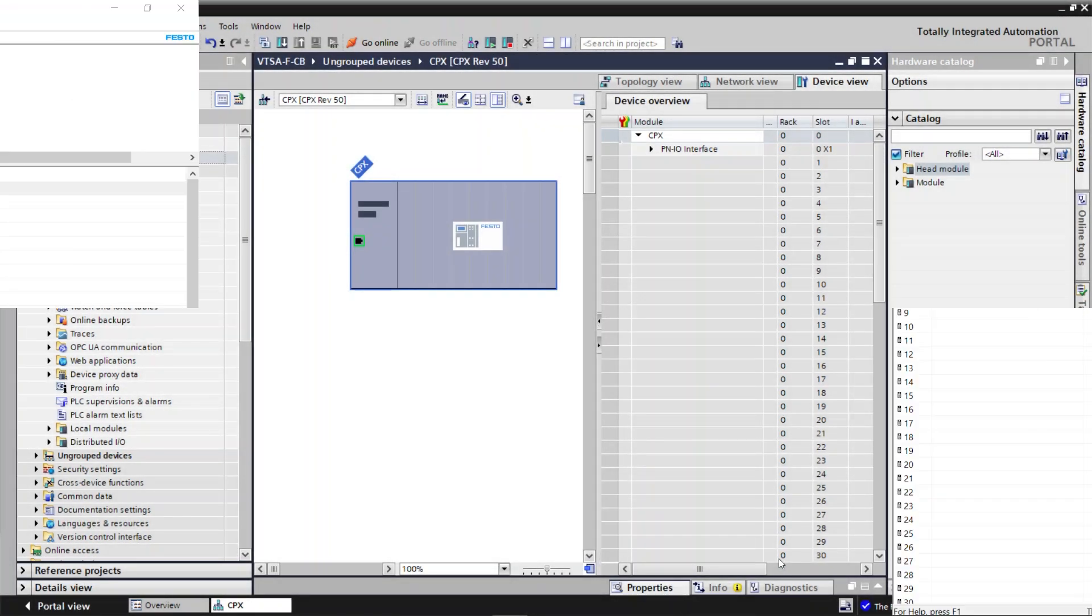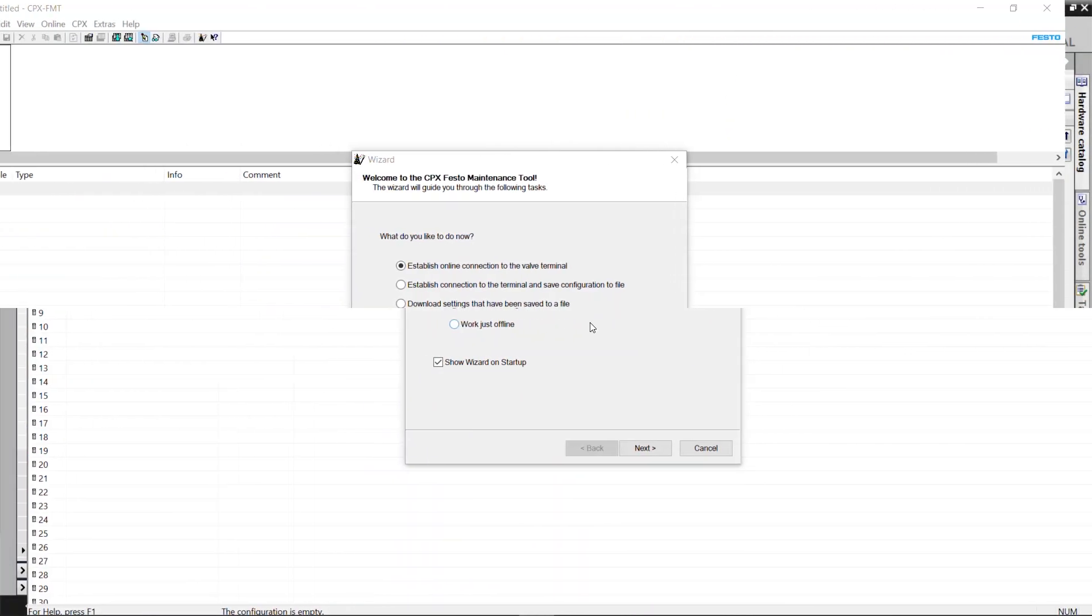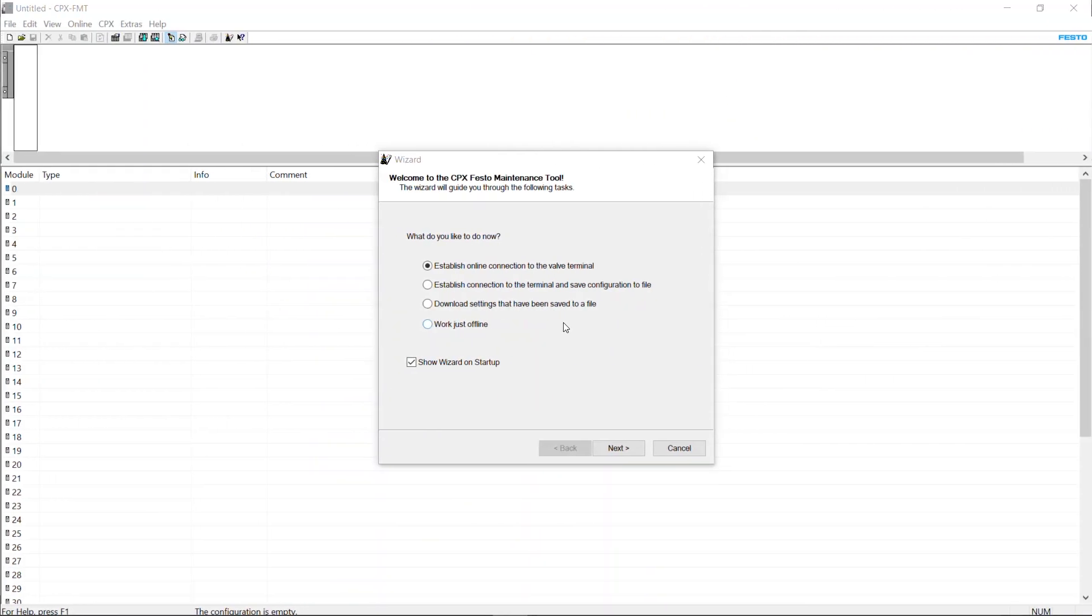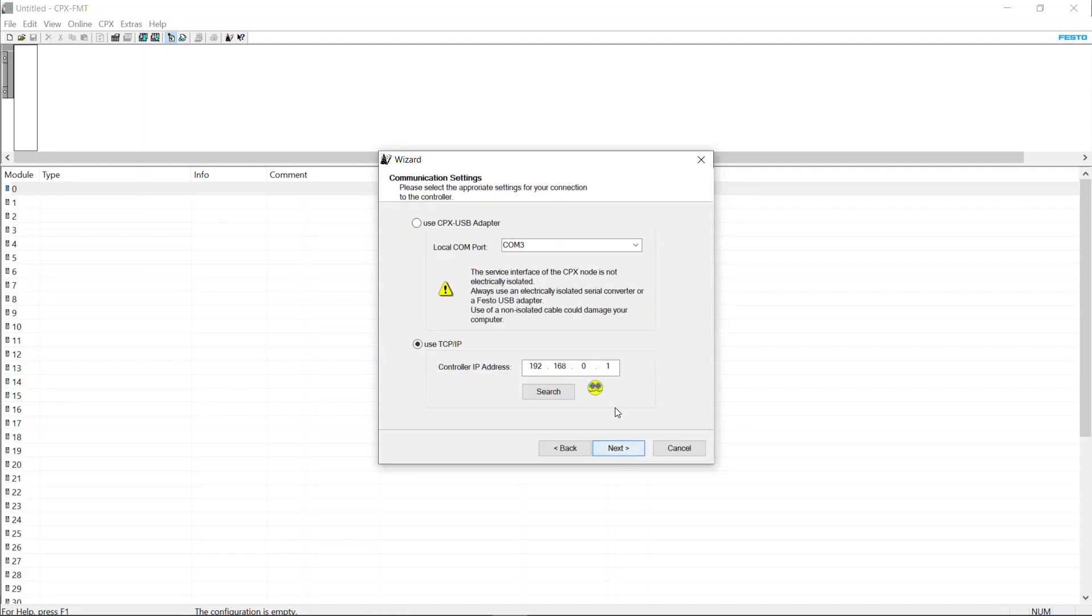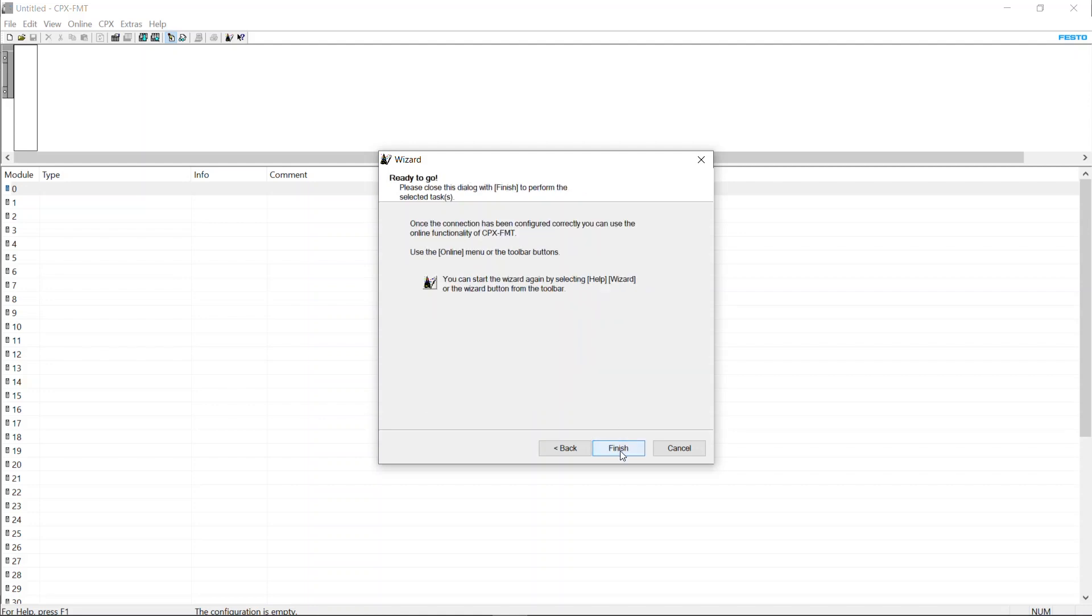Open CPX Festo Maintenance Tool. Enter the IP address of CPX module. Press Finish to see the CPX module.